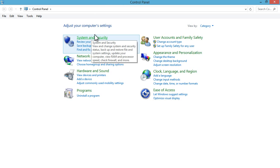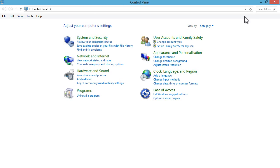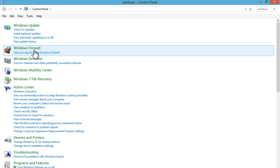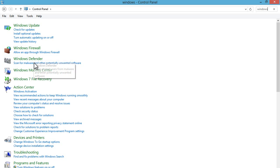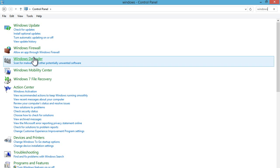So first, the easiest way I would do is, over here on the search, just type in 'Windows' and you can see here Windows Defender pops up as the third in line, so you can click on that.